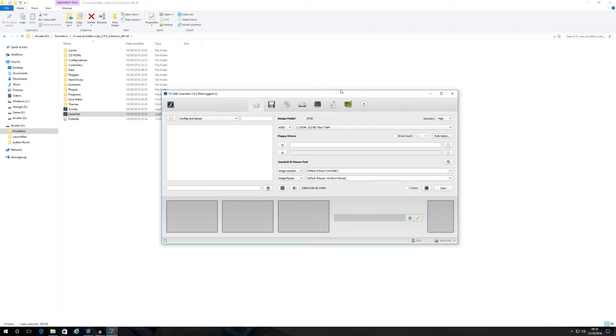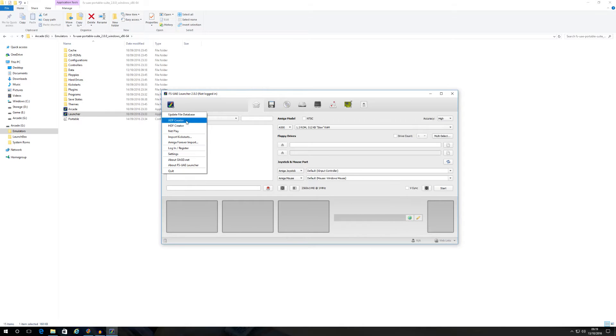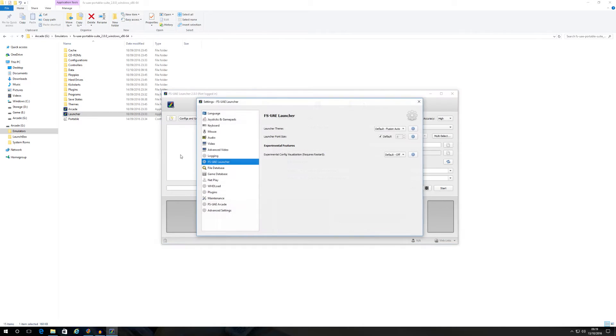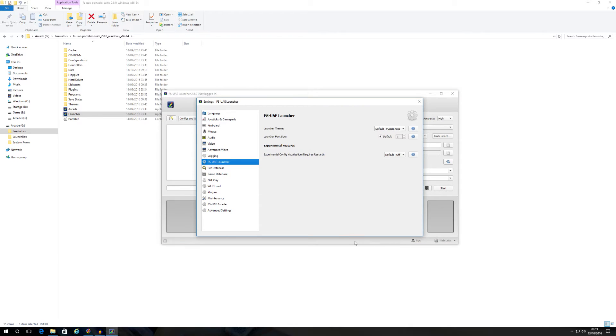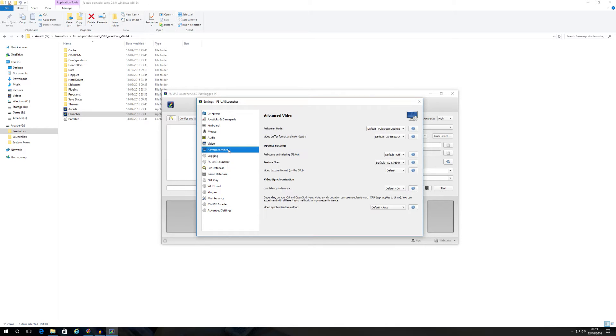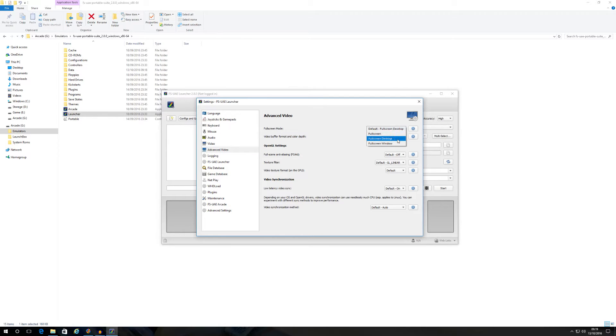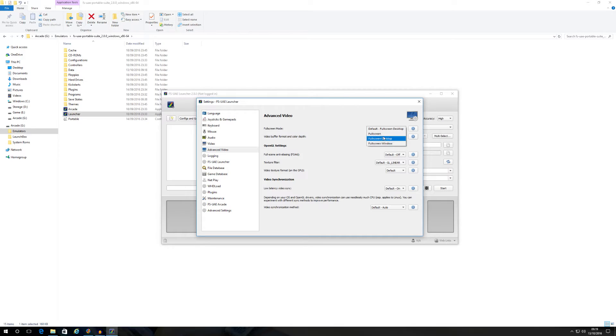First thing you need to do once you've launched the launcher is you want to go to this little icon here, the little drop down, and go to settings. When you go to settings, especially if you're going to be using this over a front end, go to advanced video. What you want to do then is change your full screen mode to desktop full screen. I believe if memory serves me right, it comes pre-configured as a window, but obviously none of us want to play on a window. We want to play it full screen, especially if we're playing on an arcade cabinet. Just change it to full screen desktop and Bob's your uncle.